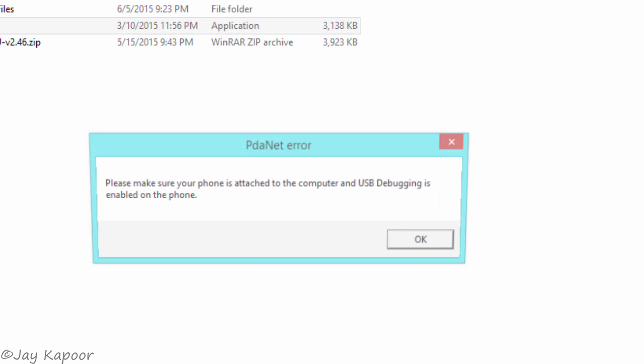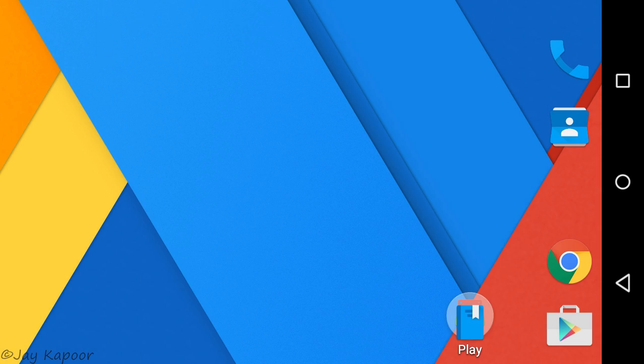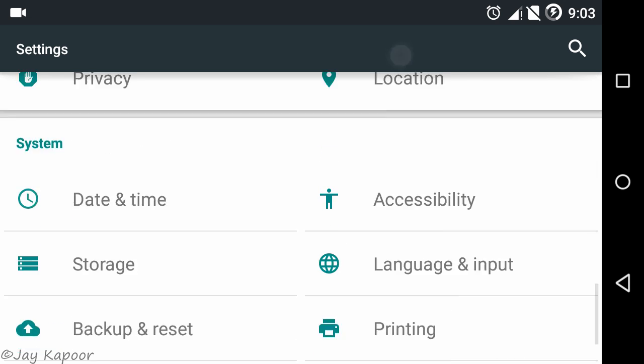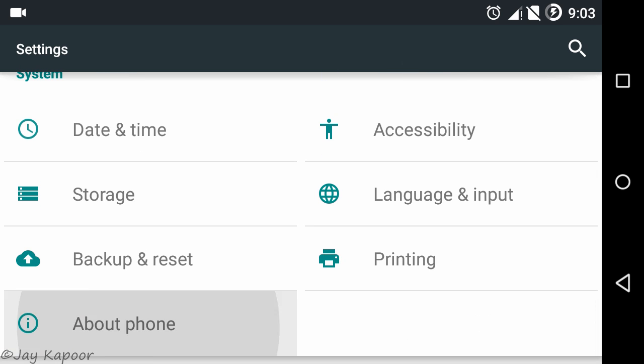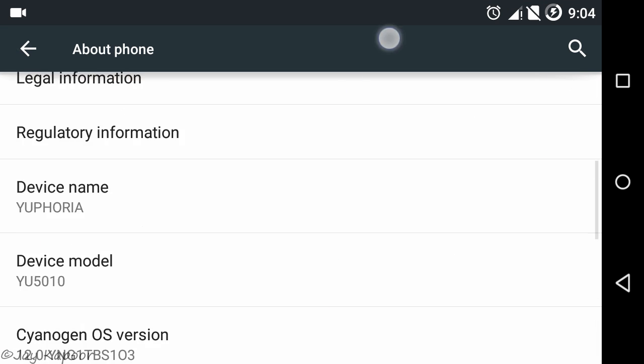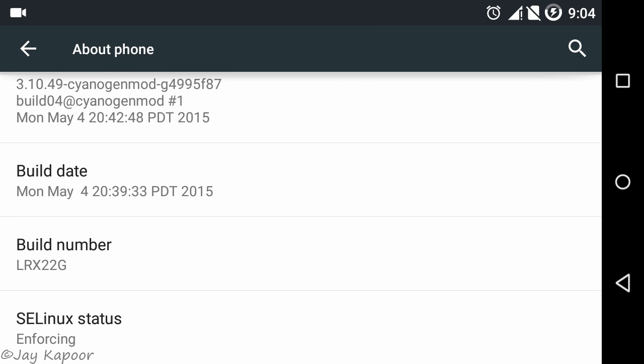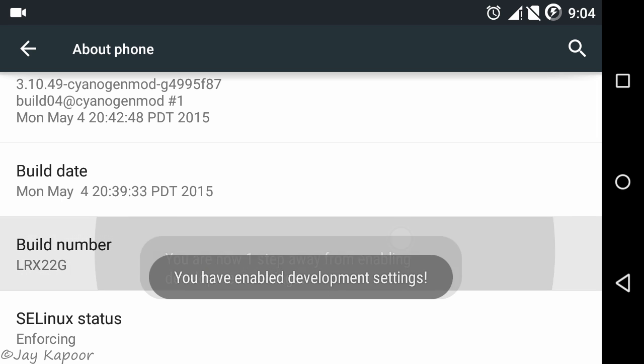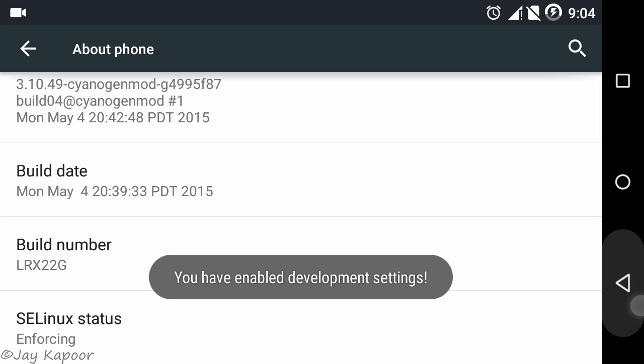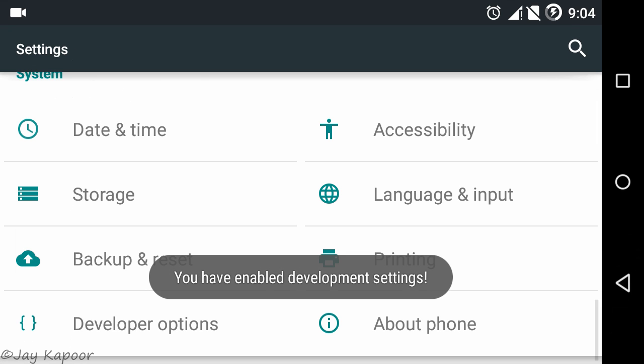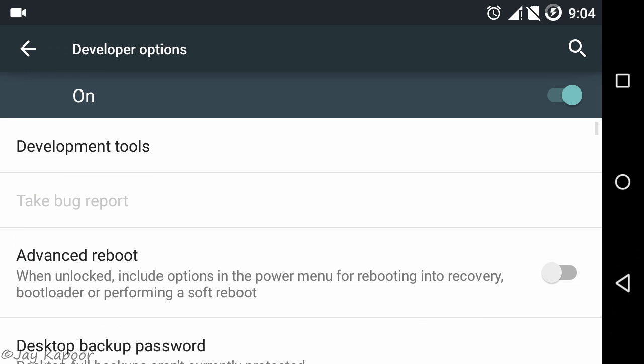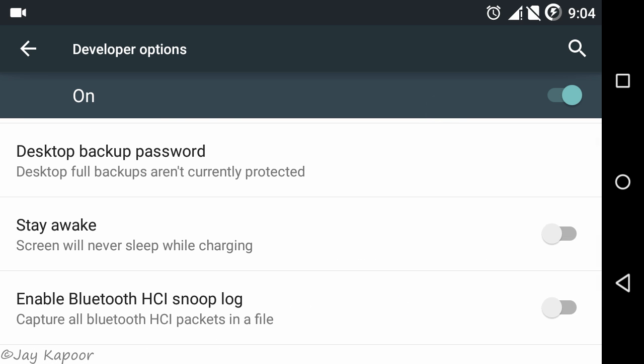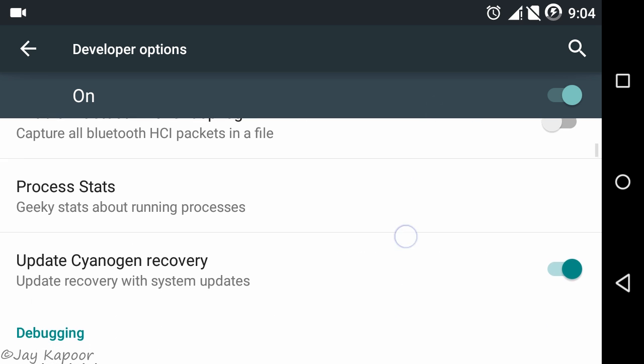Now take your Yuphoria and go to the settings, then about phone option, then tap on the build number 7 times, then hit the back button and go to developer options. Check advanced reboot and scroll down and check USB debugging.